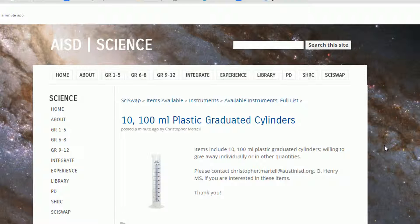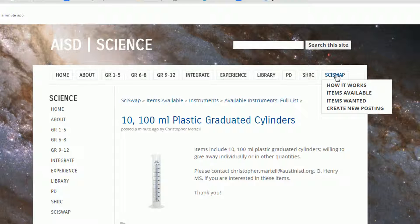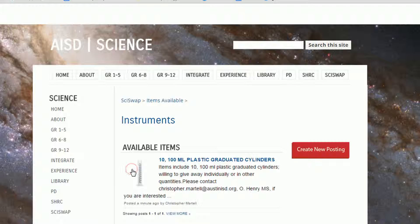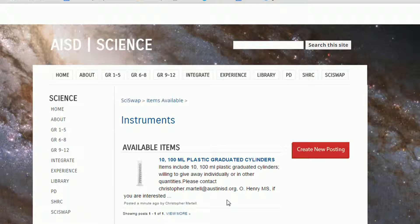To view your listing as others will view it, click the SciSwap tab and then click Items Available. Go to the category under which your items are listed, and then here you'll be able to see your posting as others will see it. From this page, you can also create a new post by clicking the red Create New Posting button. This simply takes you back to the page where you submit a new post.